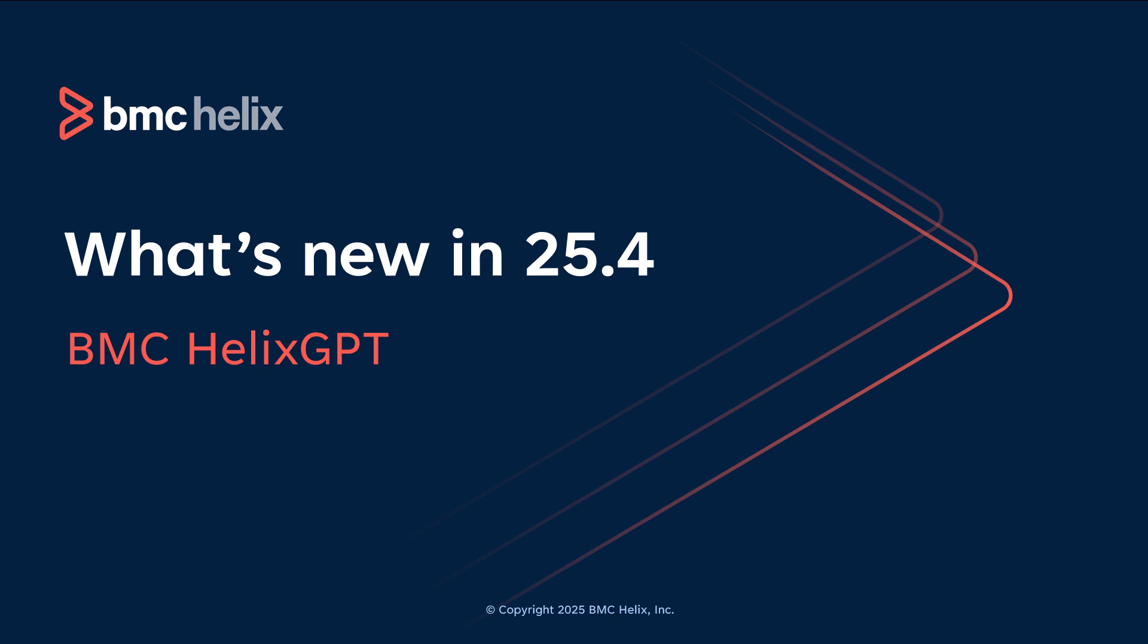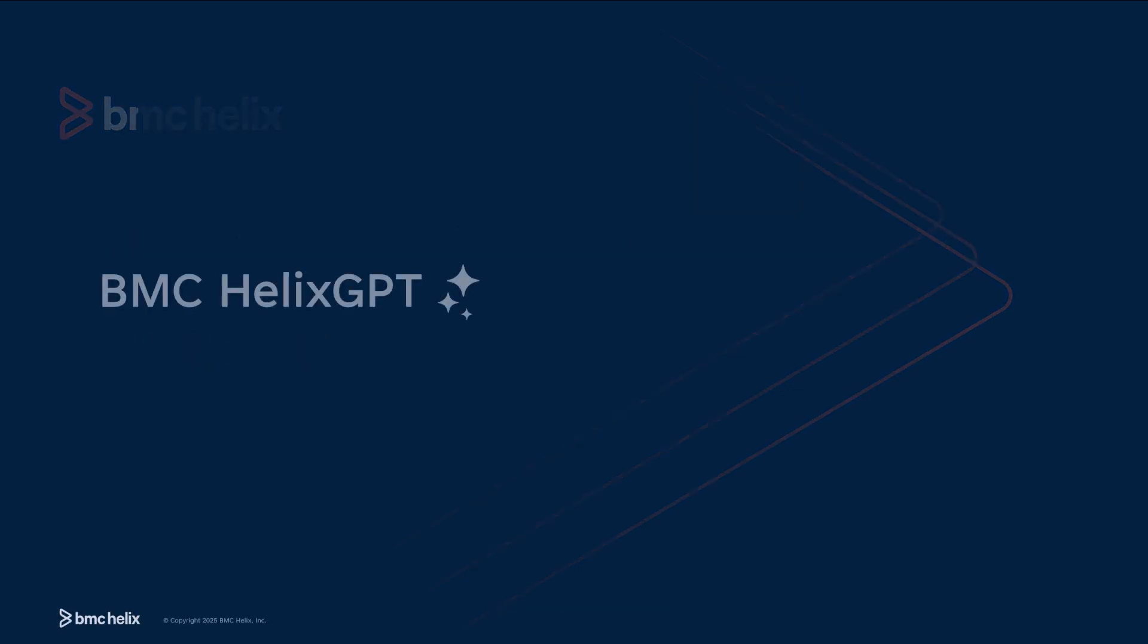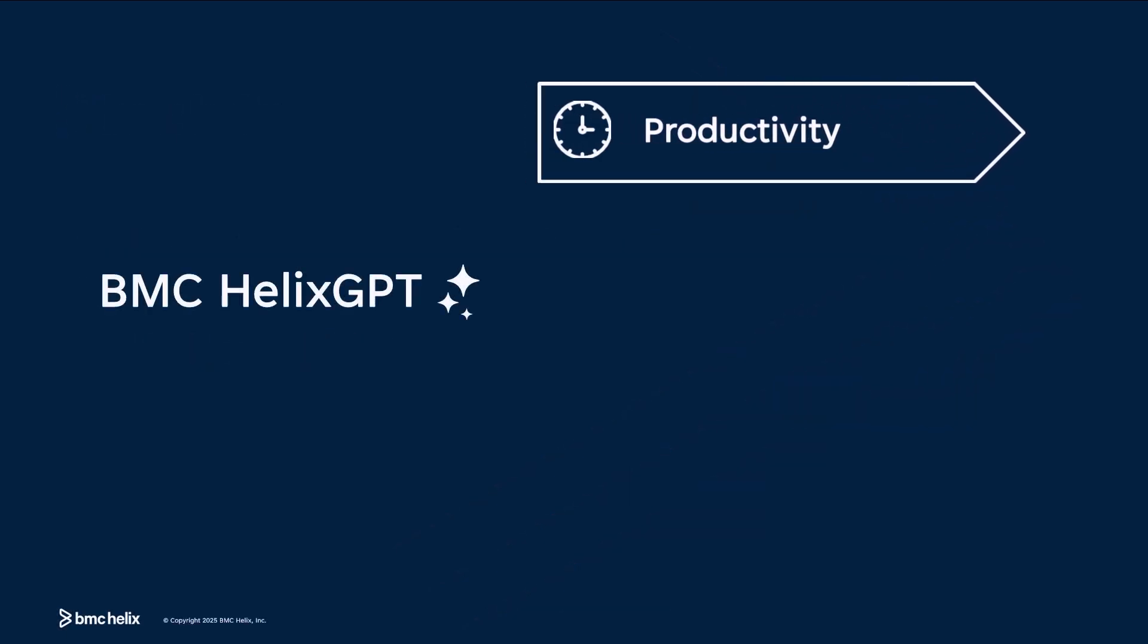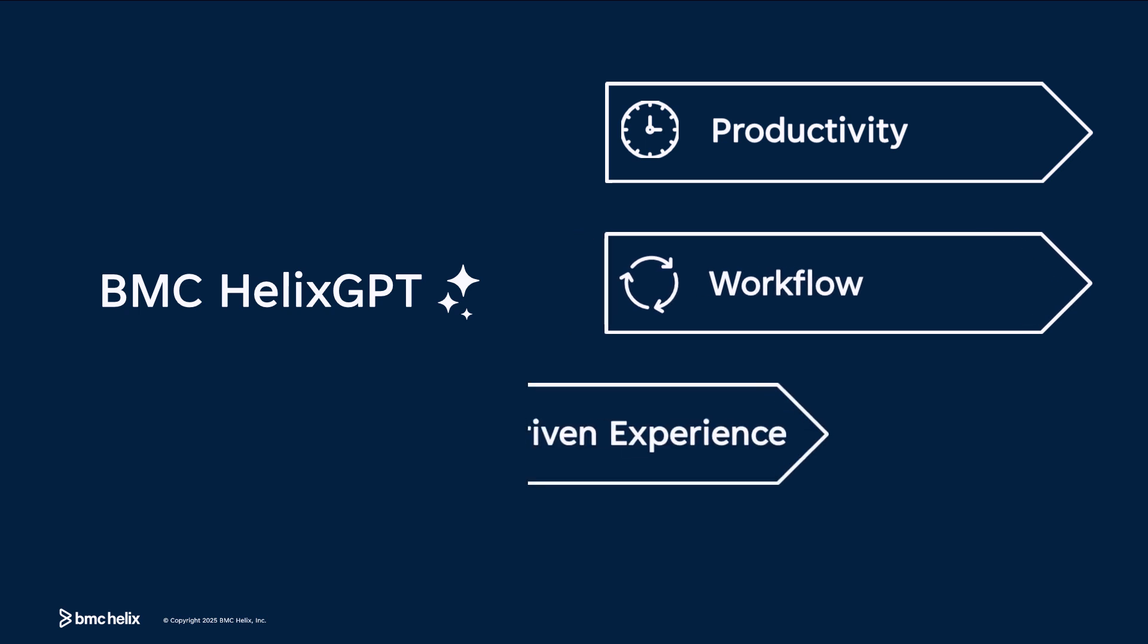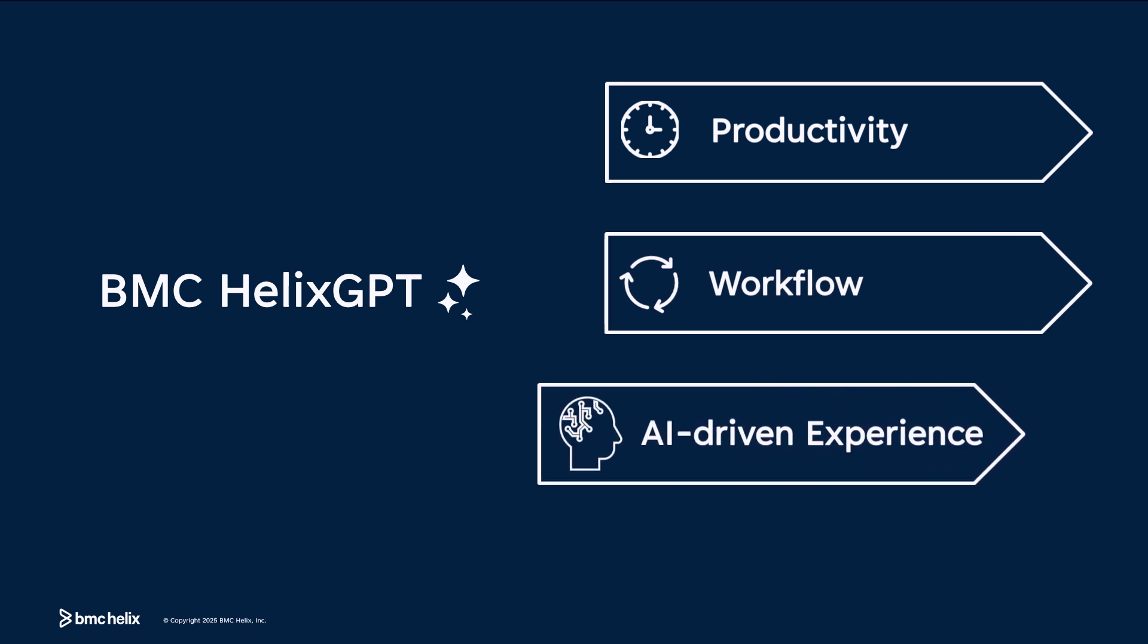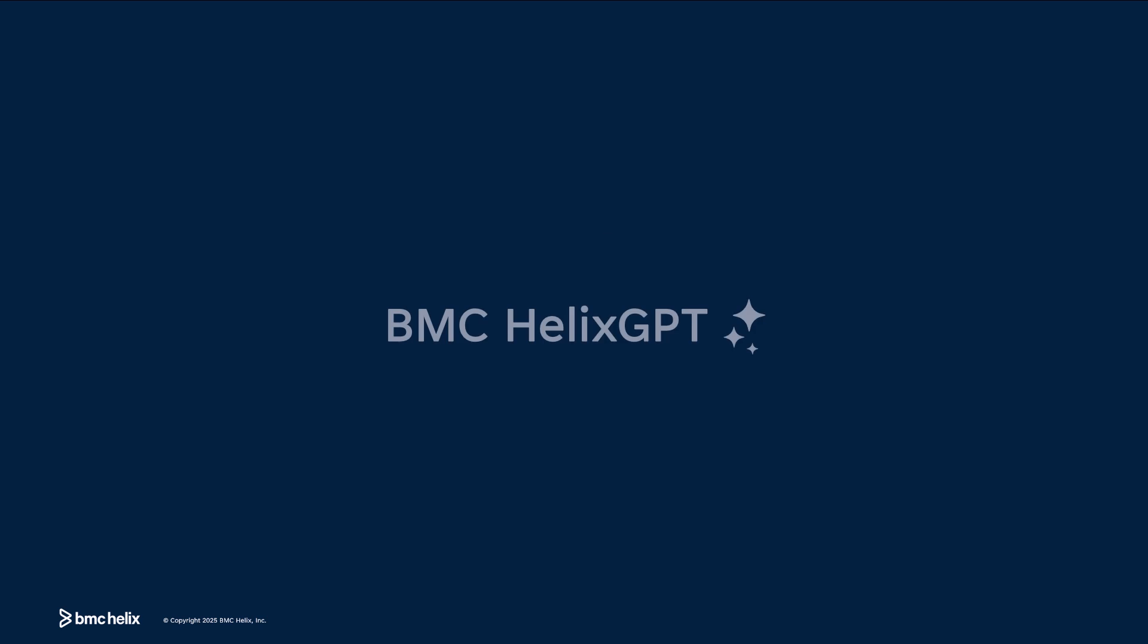Welcome to the BMC Helix GPT 25.4 release features. This release introduces enhancements to boost productivity, streamline workflows, and deliver advanced AI-driven experiences. Let's take a quick look. Here are the four key updates in this release.